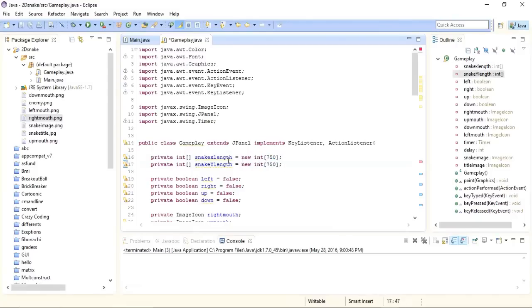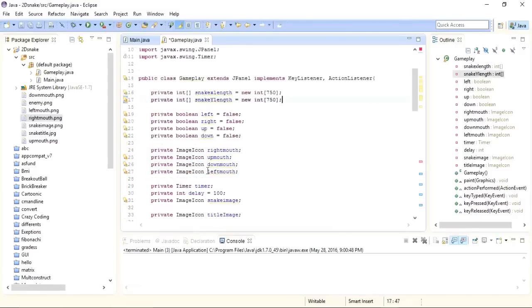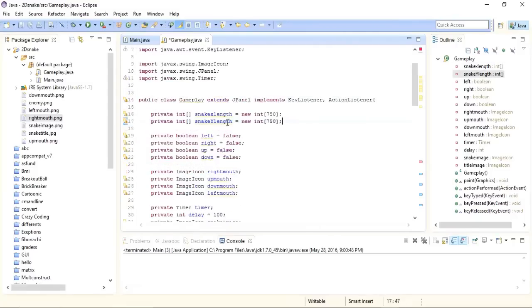The first index of the array will contain the head of the snake, and the rest of the indices will contain the body. I'll store the position of the head inside the first index of this array, using snakeXLength[0] and snakeYLength[0].